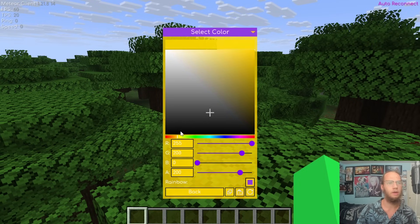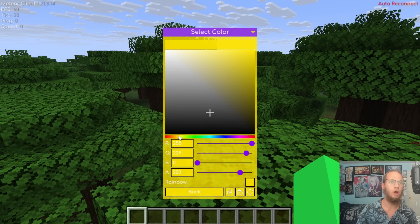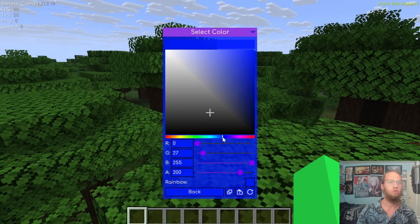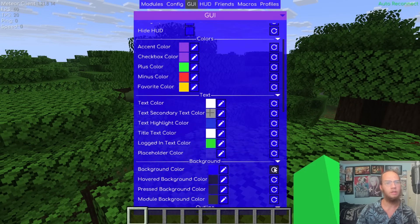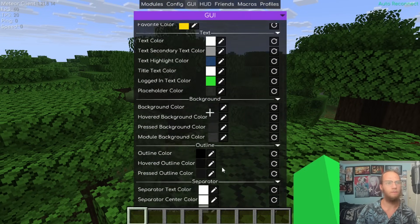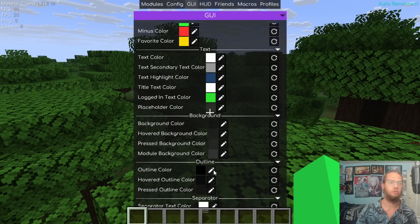Background Color edits the color of the GUI background panels. When set to rainbow it cycles through colors, but some colors like yellow make text very hard to read. Blue is actually quite readable, but let's reset it back to the default.